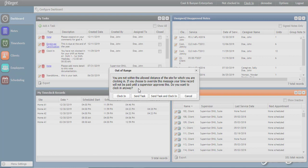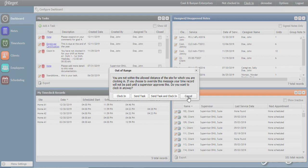You may choose to continue to clock in or send a task which will not clock you in but rather send a message to your supervisor, or send a task and clock in which is recommended so that you can alert your supervisor as to why you are not within range. Maybe notifying them that you had to pick the client up from the doctor, for example, and therefore are knowingly not at the scheduled work site. Or you may cancel to close out completely, which will not clock you in.